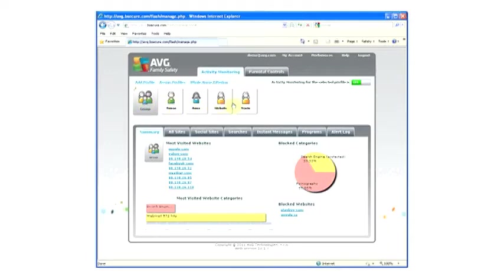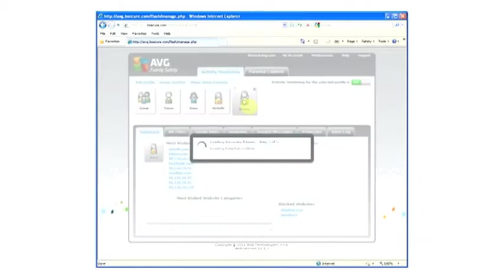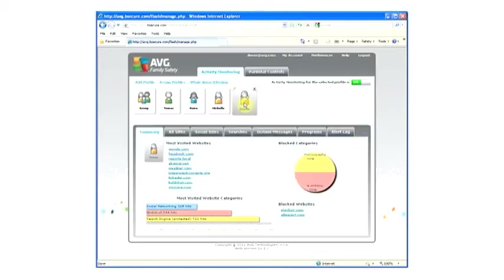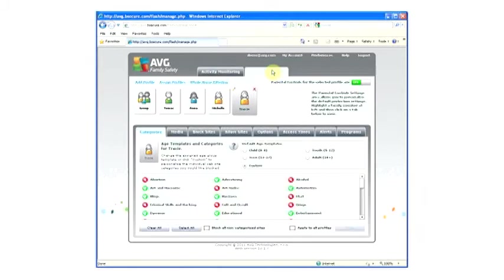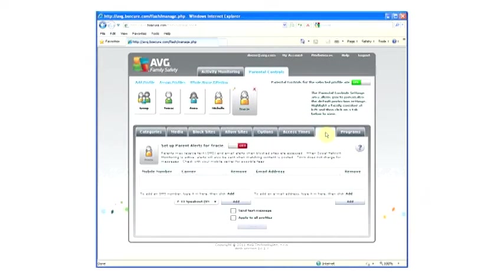Choose the user profile you wish to manage. Click on Parental Controls. Click on Alerts. Click to turn on the Parental Alerts feature.